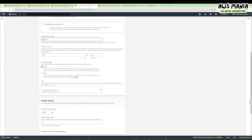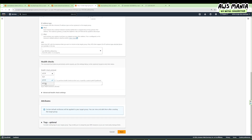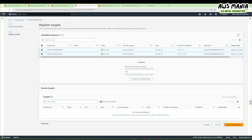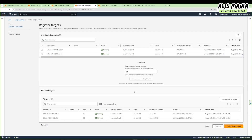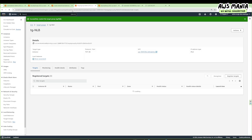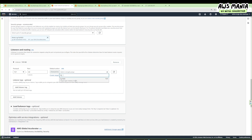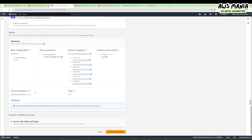Let's give it a name — 'tg-nlb' (target group for NLB). Protocol is TCP, default VPC. For health check, we can use HTTP, HTTPS, etc. — we're happy with HTTP. The health check sends traffic to the /health path on each EC2 instance to verify it's healthy. Let's click next, choose all instances, include as pending, and create the target group.